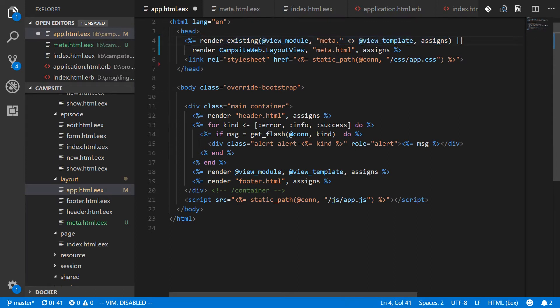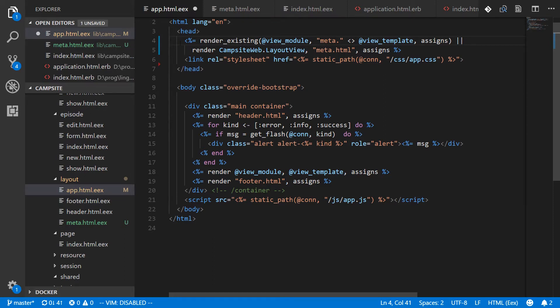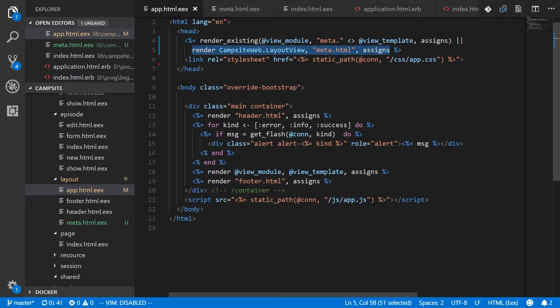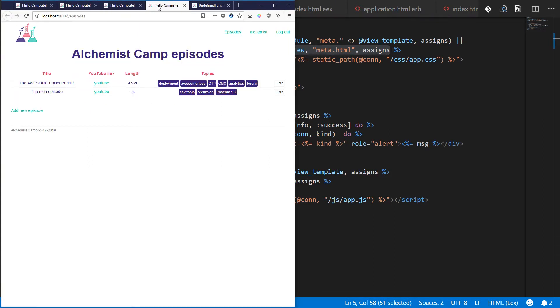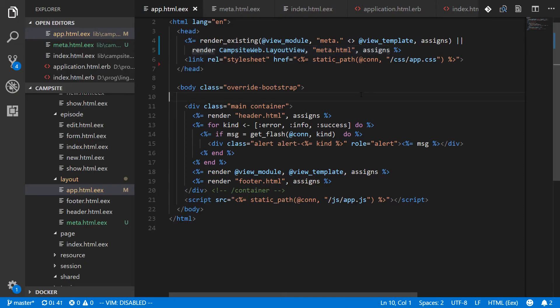We're first going to look for a view module called meta whatever. So say we go to the episodes index, we should find meta dot index dot html dot eex. And if that's there, we'll use that meta information. If it's not there, then we'll use the default. So saving this and looking at the episodes index, it should be exactly the same meta information it was. And we can see there's still the same title.